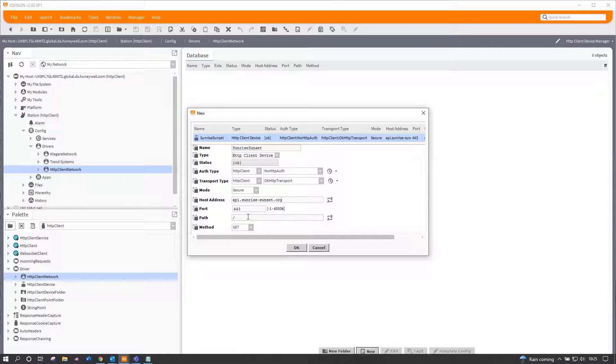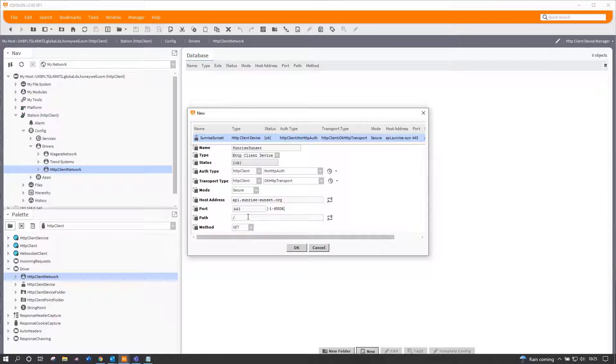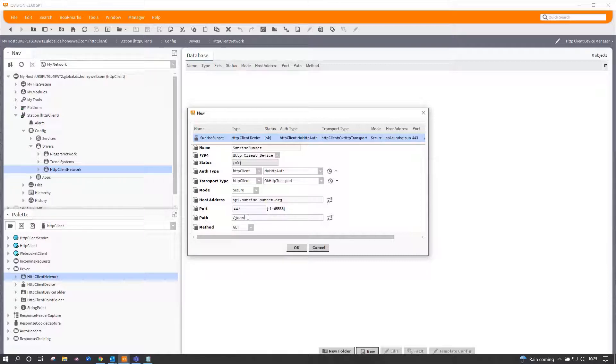The path is anything underneath that URL whereby you need to put in a forward slash and then some other information. So in our case, that would just be JSON, and that will be specific to the website you're connecting to.